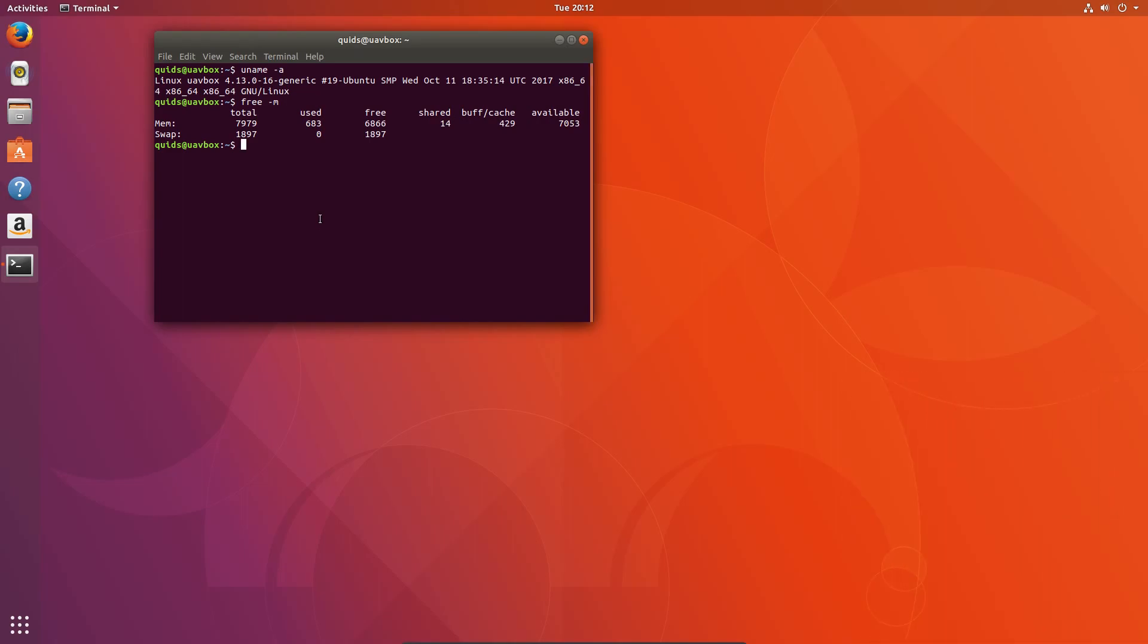Ubuntu 17.10, which is codenamed Artful Aardvark, is using the Linux kernel 4.13.0, and upon system boot up we're using 683 mega RAM. Okay, maybe that's the worst I've seen of the Ubuntu derivatives so far, but it's not too horrific.